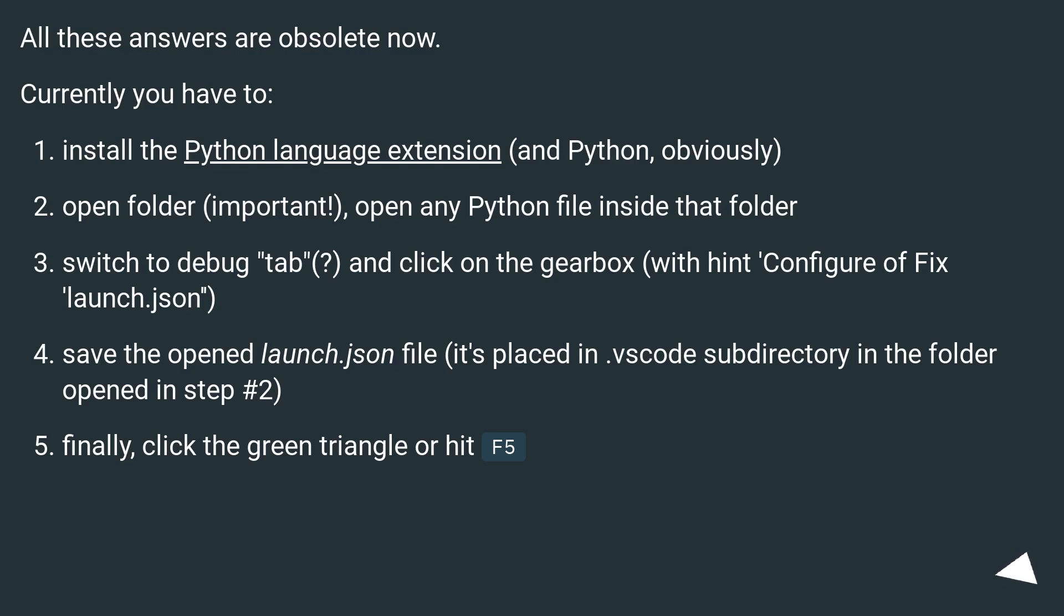All these answers are obsolete now. Currently you have to install the Python language extension, and Python (obviously), open folder (important), open any Python file inside that folder.